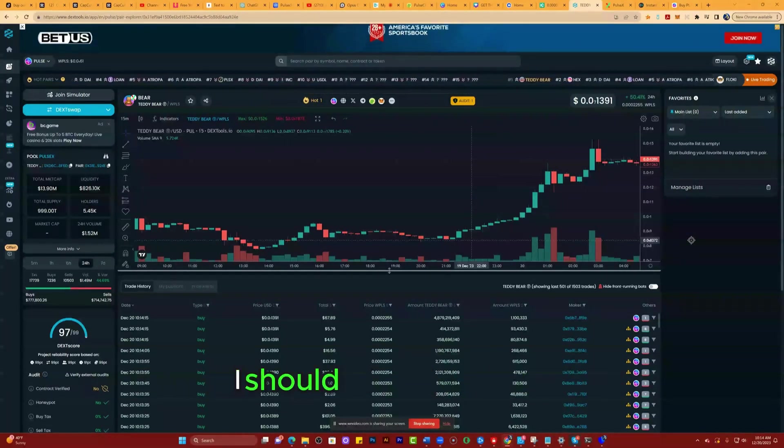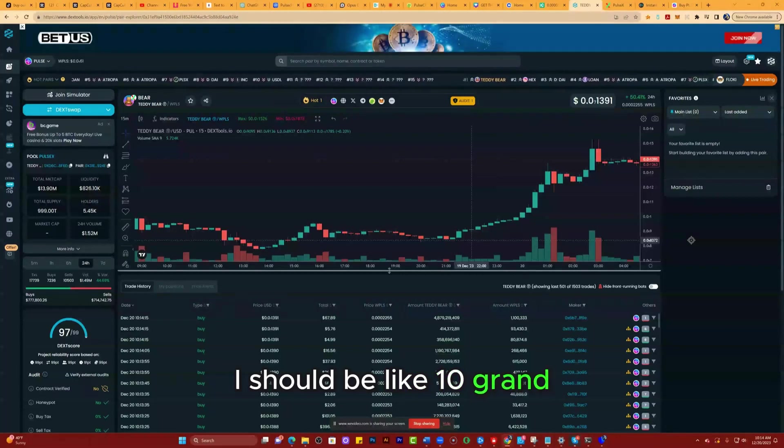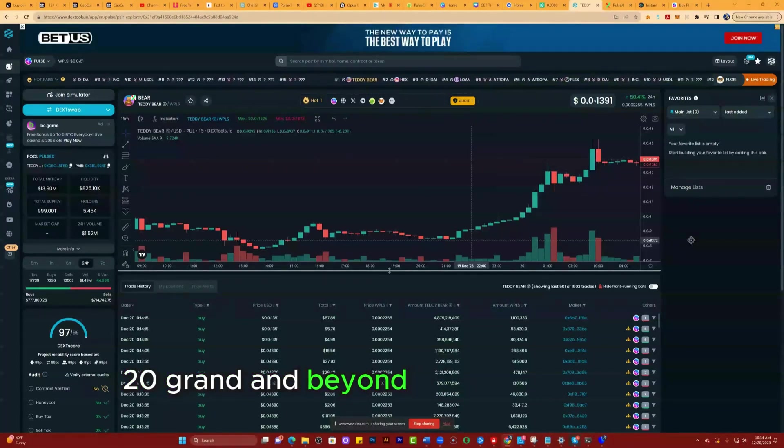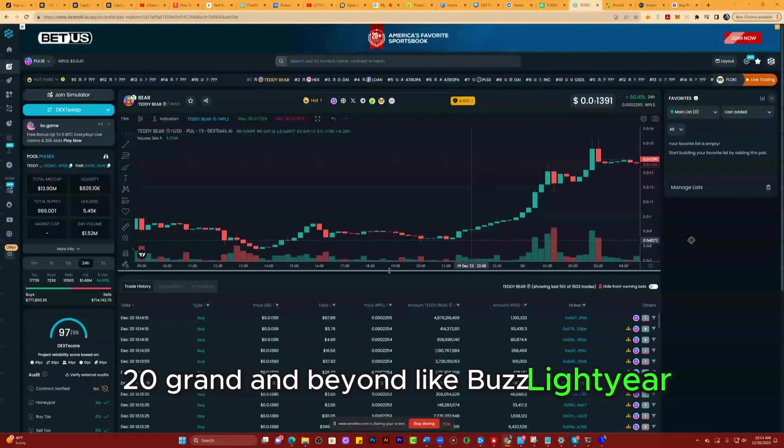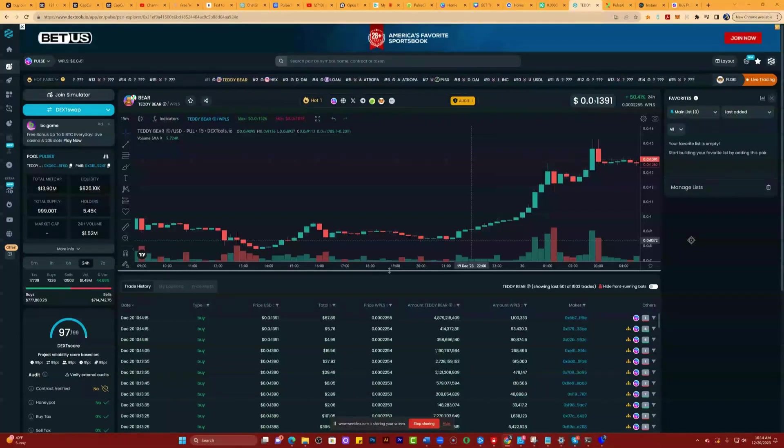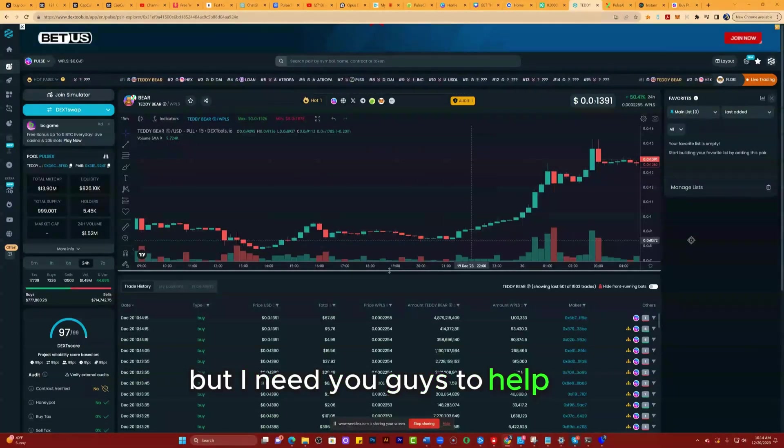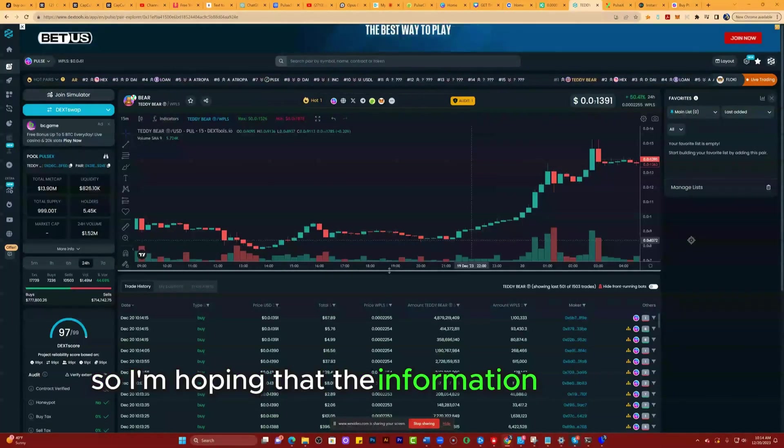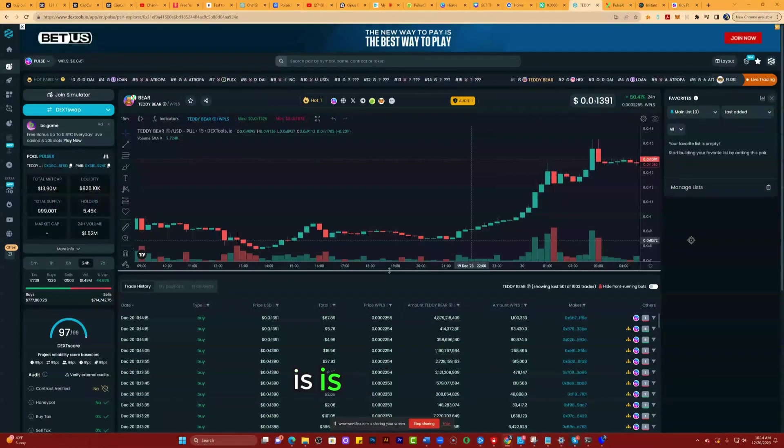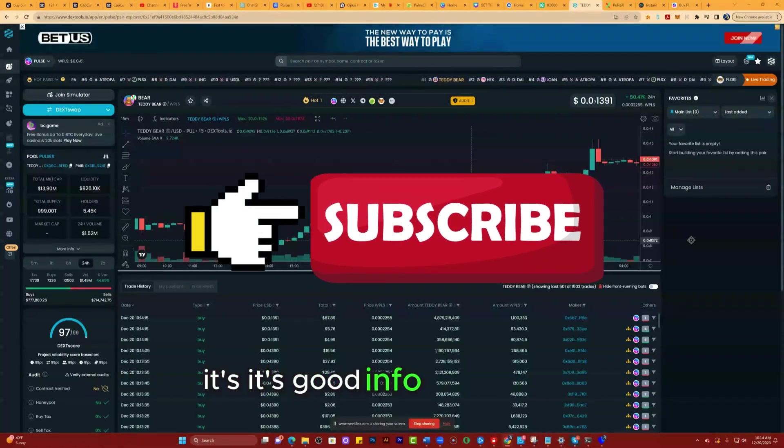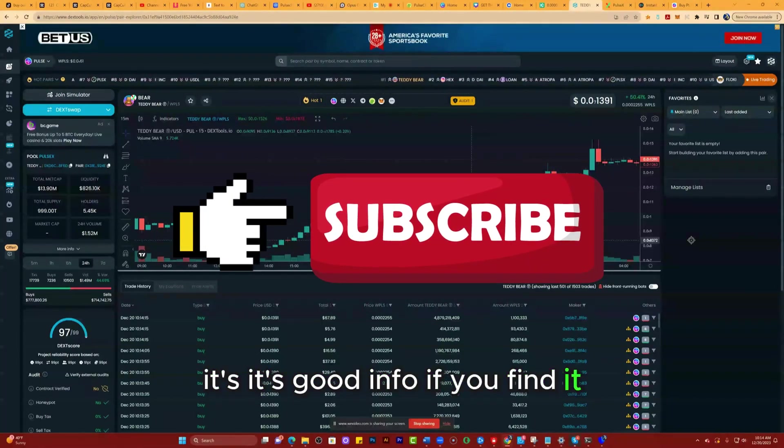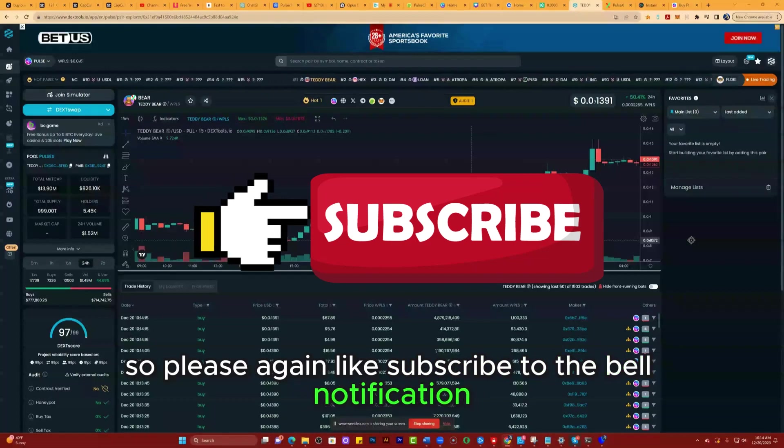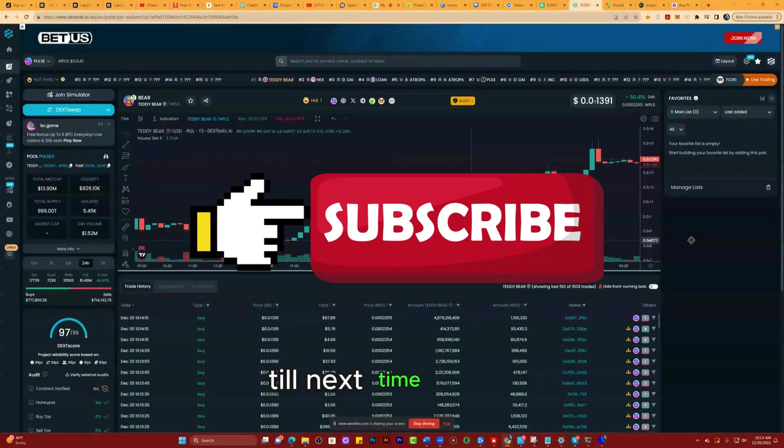I should be at like 10 grand, 20 grand and beyond, like Buzz Lightyear. But I need you guys to help, so I'm hoping that the information I'm giving is pertinent, it's good info. If you find it so, please again like, subscribe, hit the bell notification. Till next time, peace.